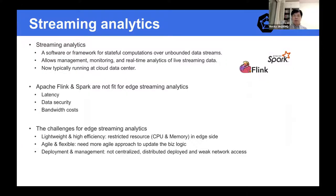Let's look at what Streaming Analytics is. Streaming Analytics is software or a framework for stateful computation of unbounded data streams, allowing users to manage, monitor, and analyze real-time live streaming data. Typical examples include Apache Flink and Apache Spark, but both of these run at the cloud data center, which is not fit for edge computing.